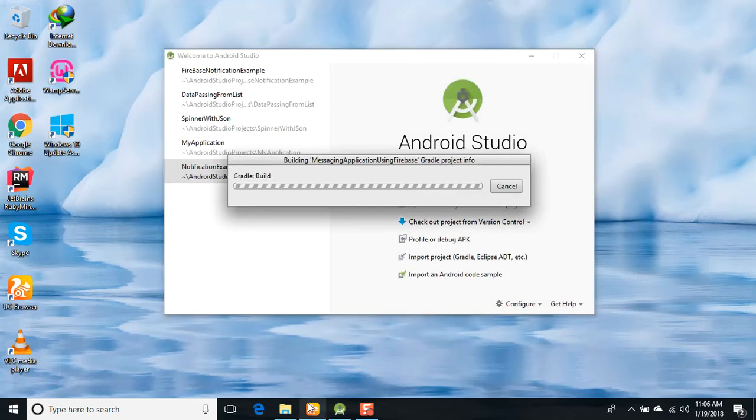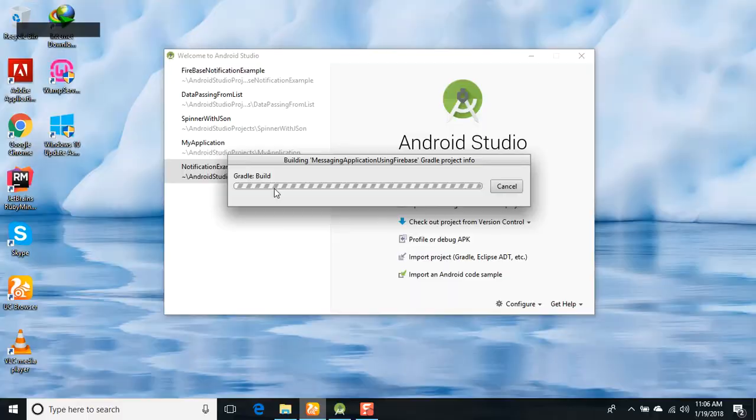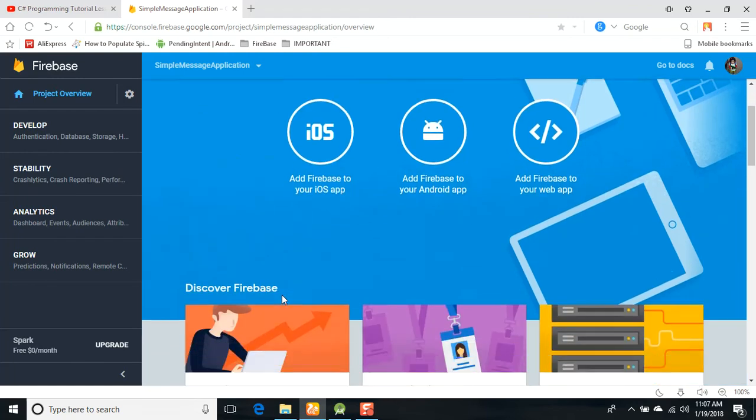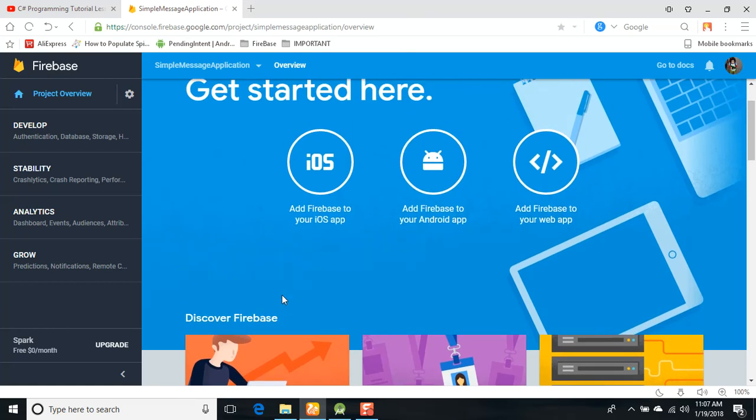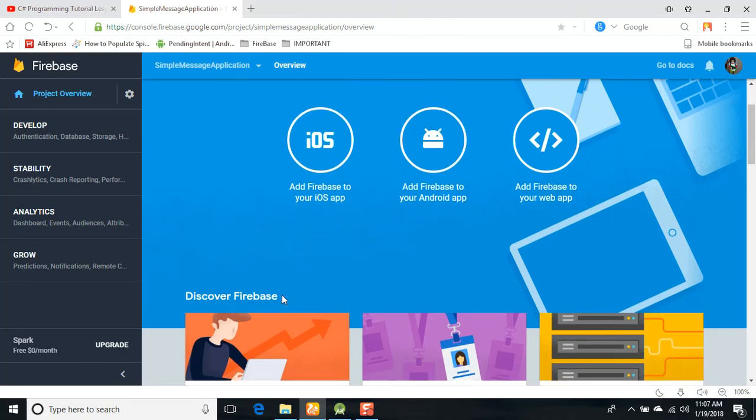Now we go back to our Firebase console at console.firebase.google.com. We created this in the last session. If you did not watch the first session, then kindly create the project first. Remember that in the first session we talked about that Android has Firebase as a platform, basically features as a platform. BaaS means Backend as a Service, and it will apply on both iOS and Android.